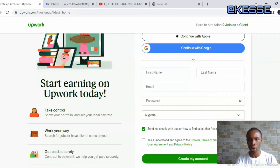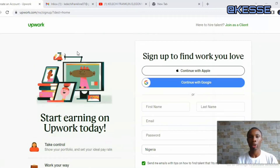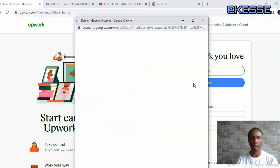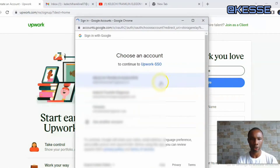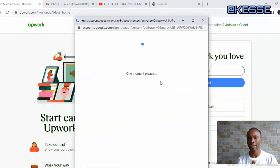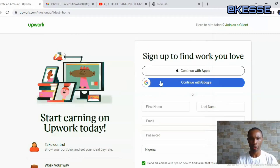Once you click Apply, it will give you a drop-down menu to choose which option you want to use for signing up. You have the option to sign up with your Google account or using Apple. I'm going to be using my Google account to sign up — I'll choose one of my Google accounts to use on this platform.